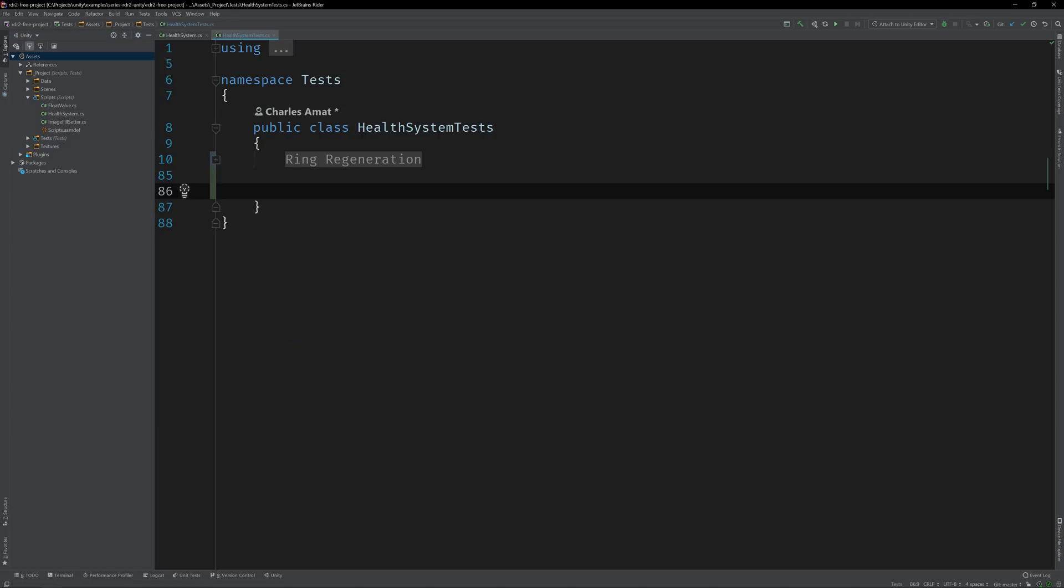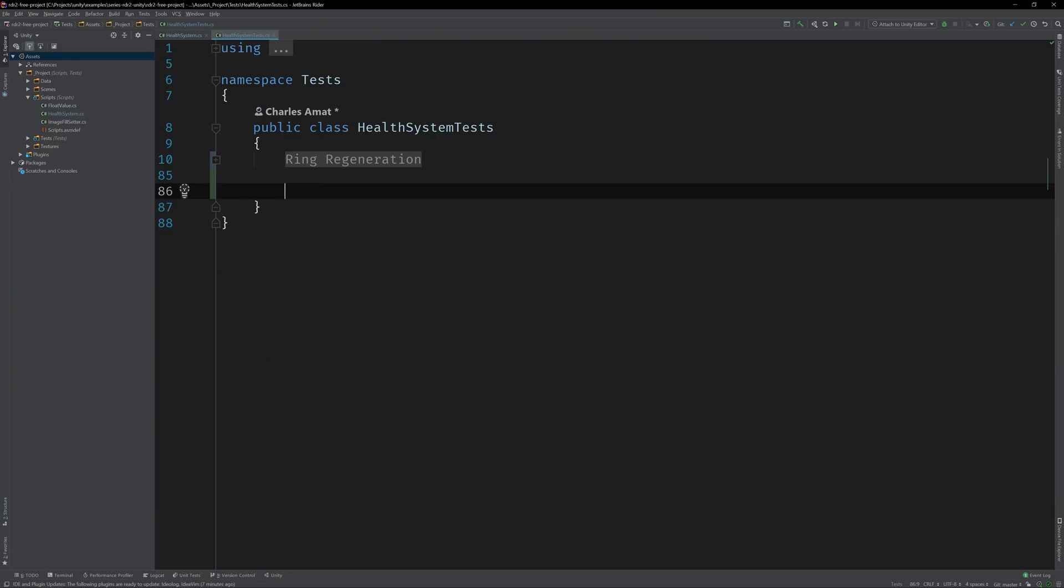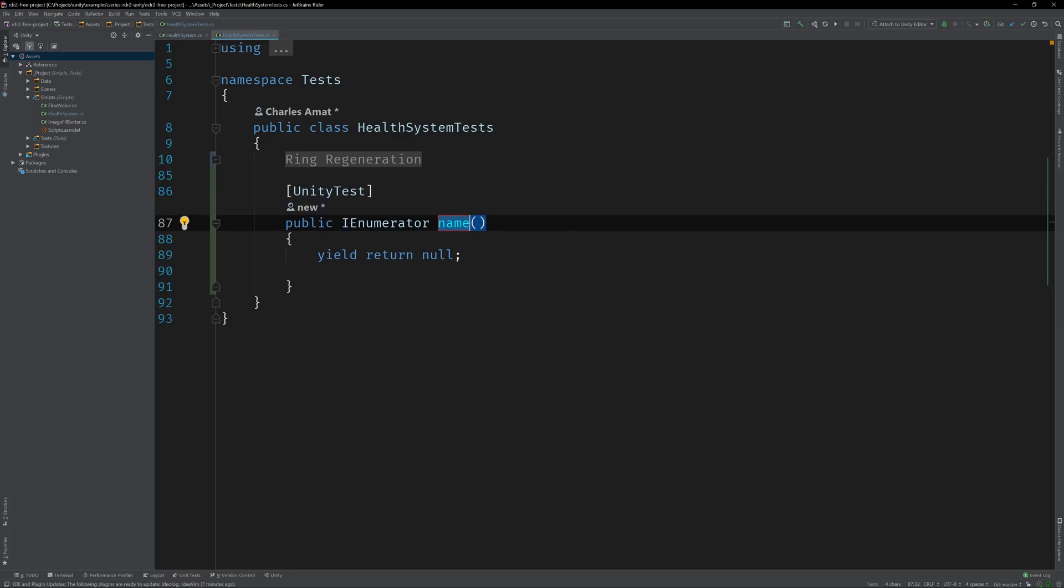Now let's go ahead and write a base case test. But wait, pop quiz. What base case behavior do you think we'll be testing? And what do you think I'll name the test? Pause the video and try to reason it out. Then leave a comment letting me know how you did. Alright, create a Unity test called emptyCore_noDepletion.